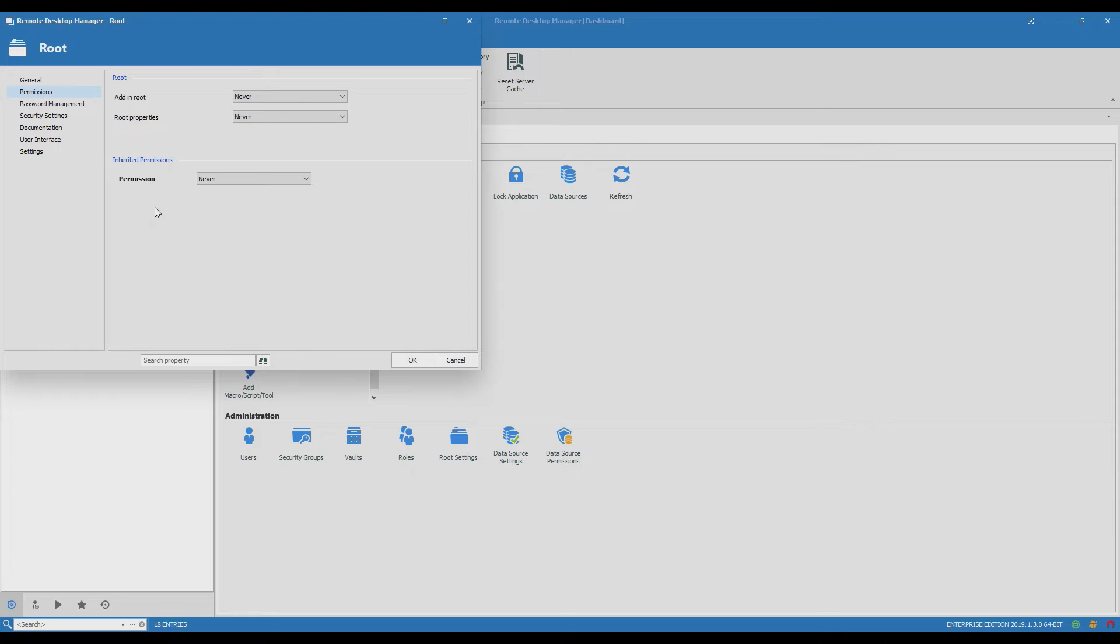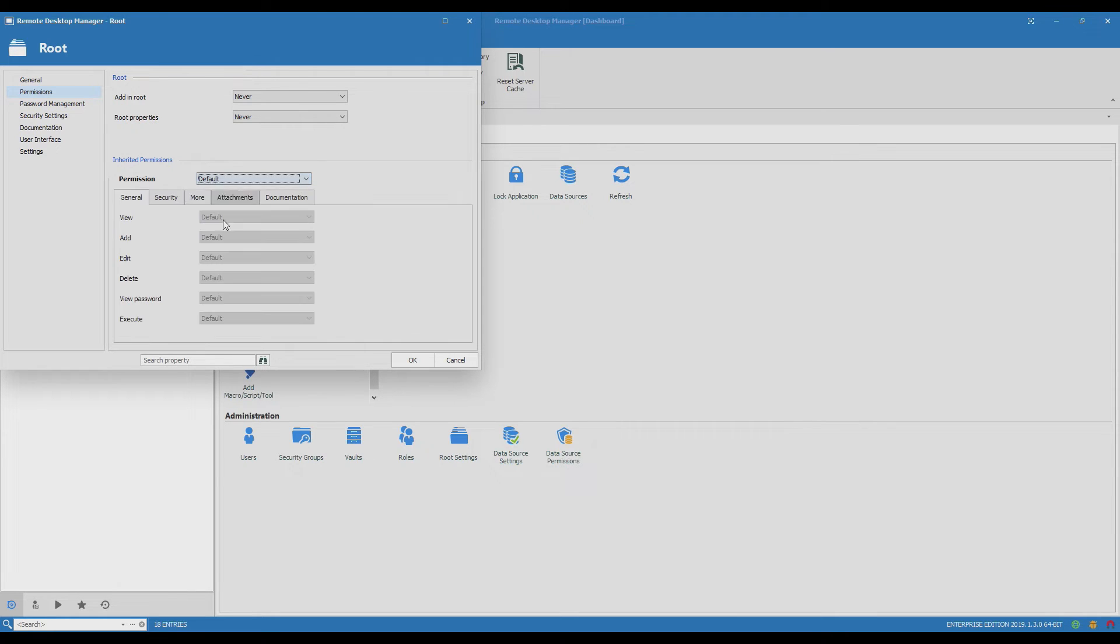It's possible also that when you open this window you might have seen that your vault is set up with default permissions at the root settings.